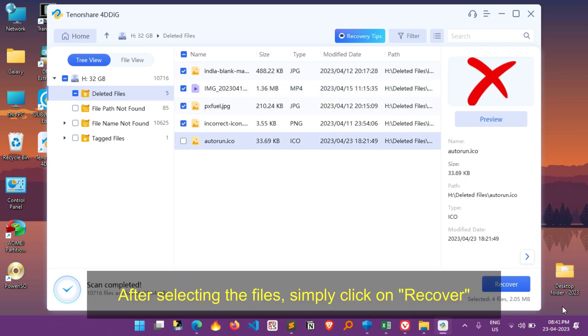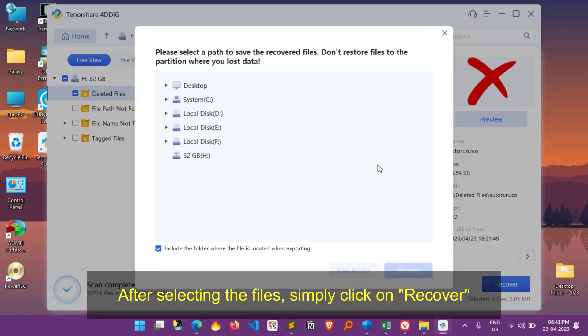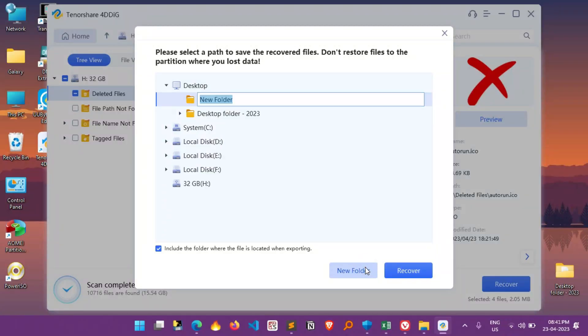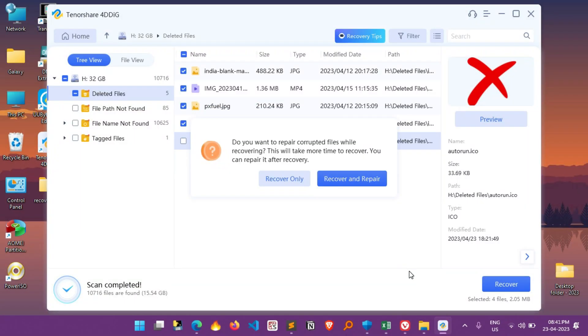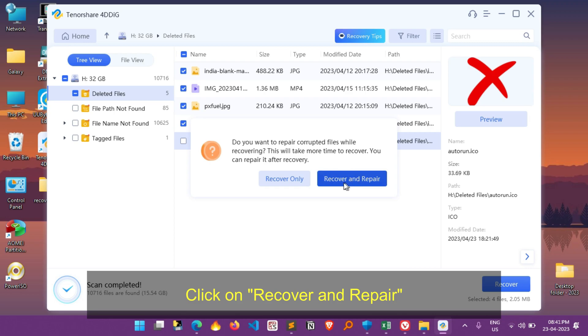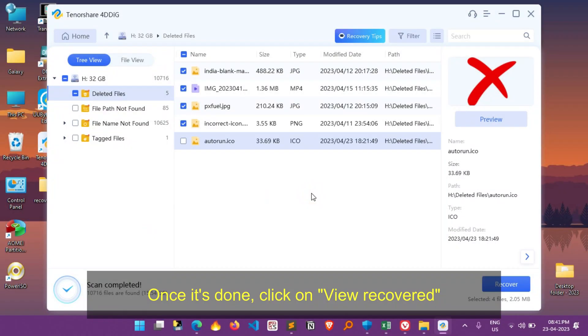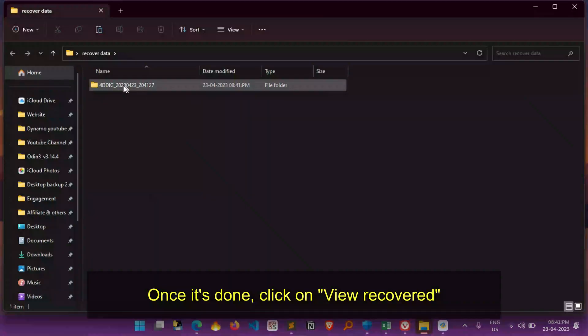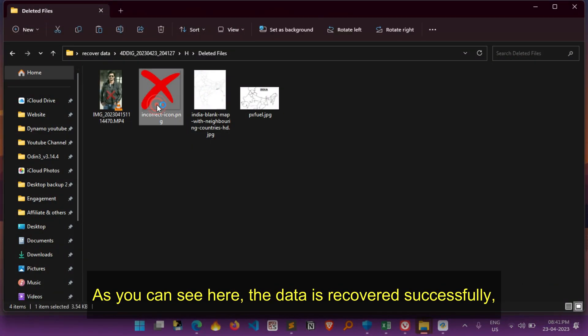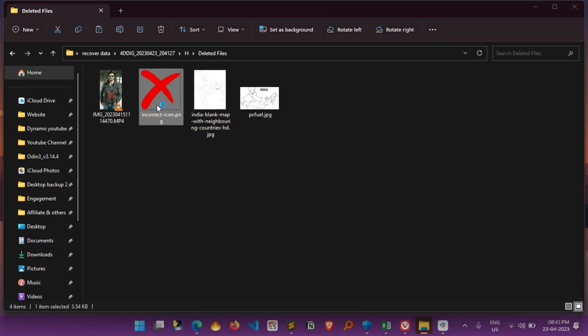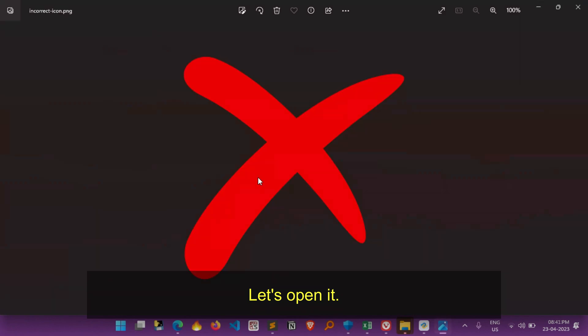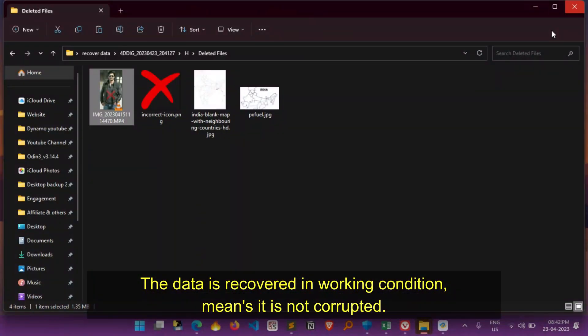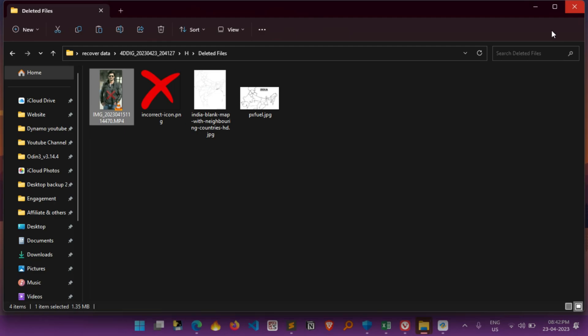After selecting the files, simply click on recover. Now choose the location where do you want to recover the data. Click on recover and repair. Once it's done, click on view recovered. As you can see here, the data is recovered successfully, now let's open it. The data is recovered in working condition, means it is not corrupted.